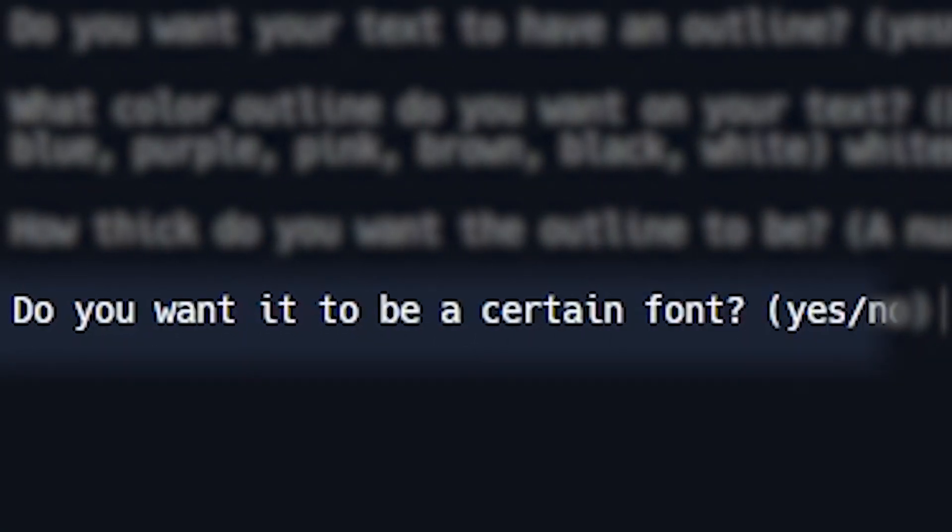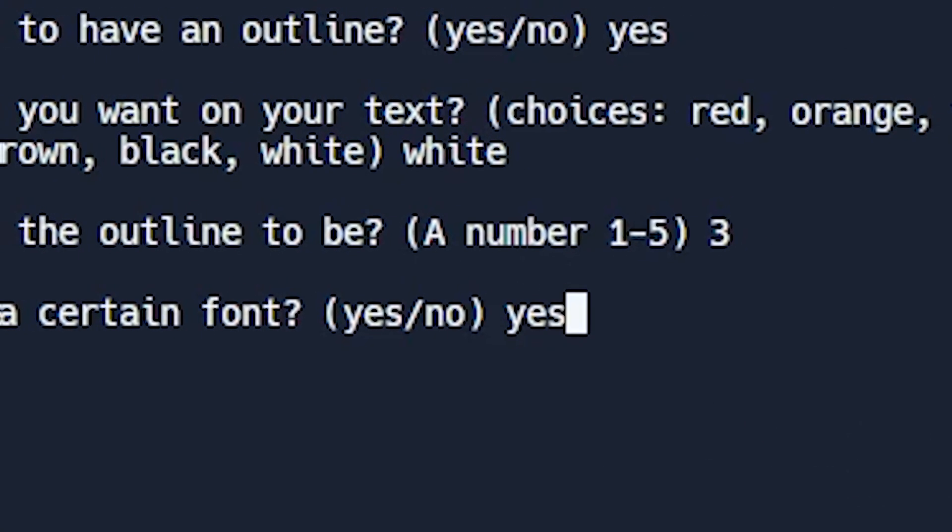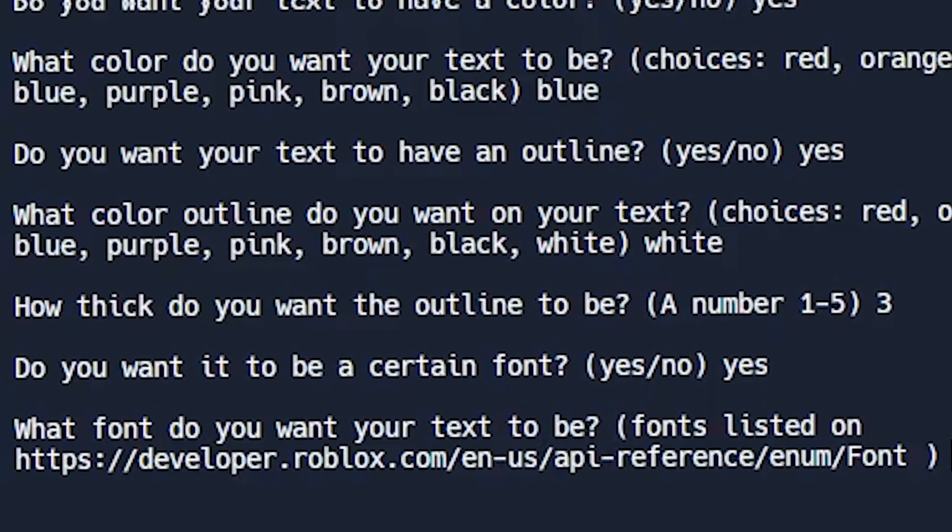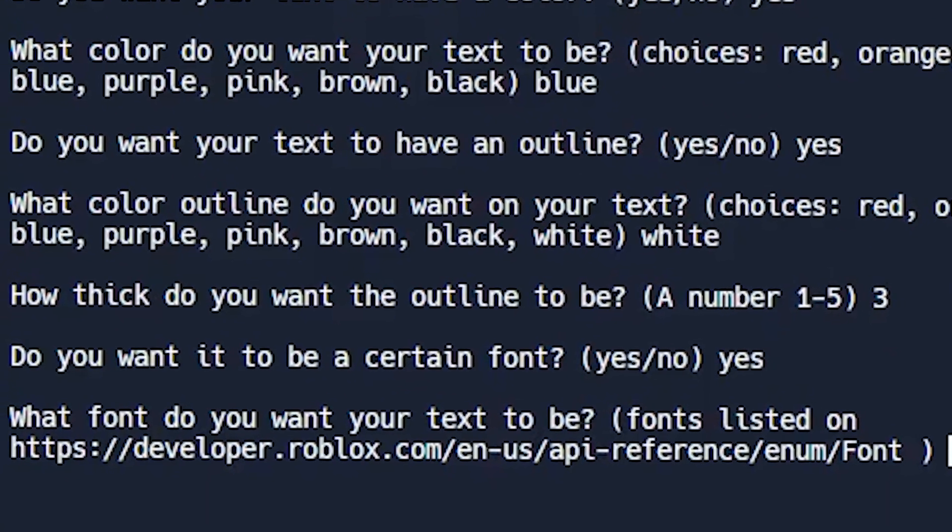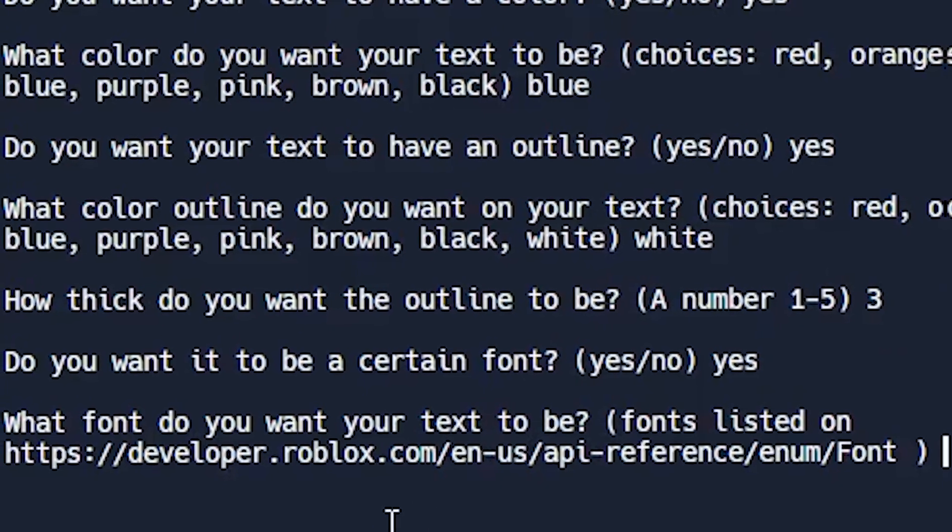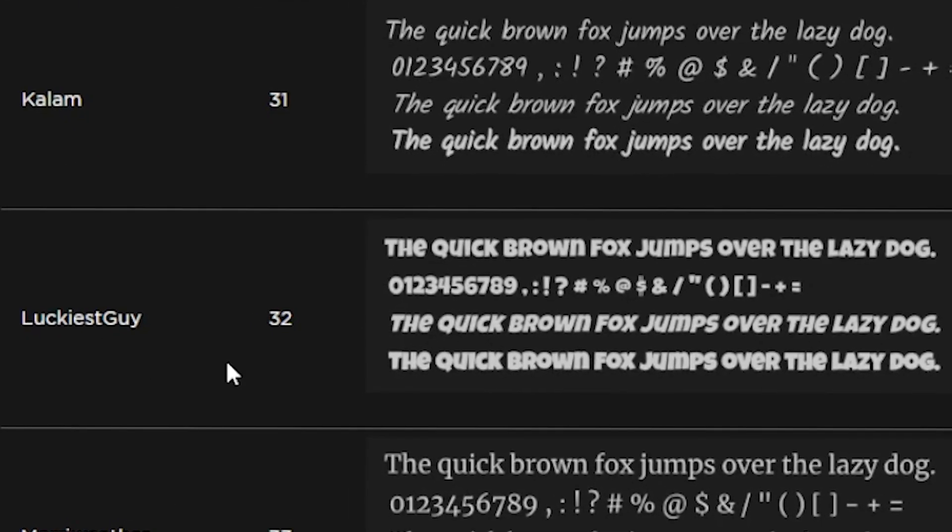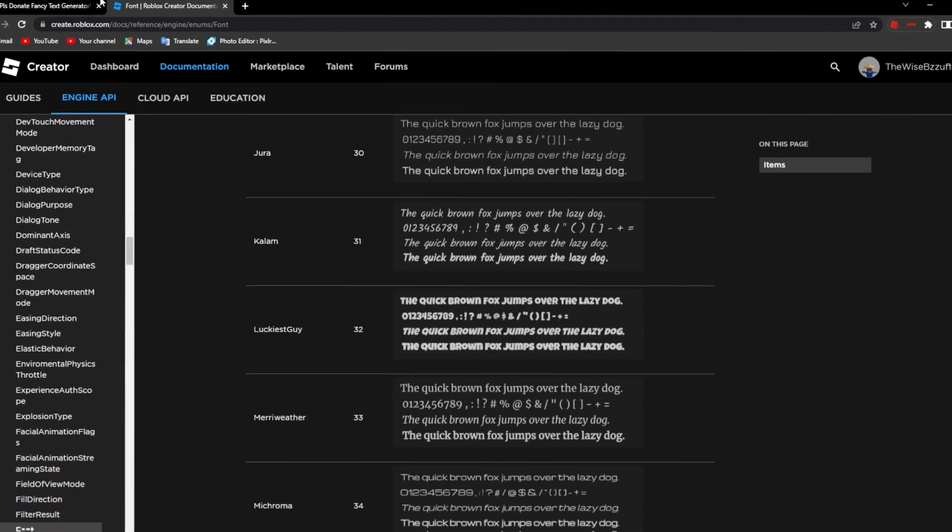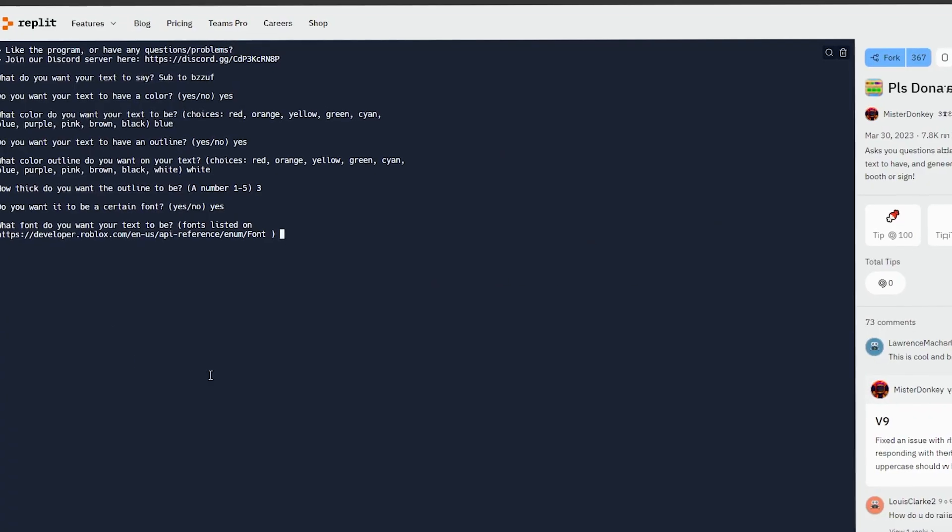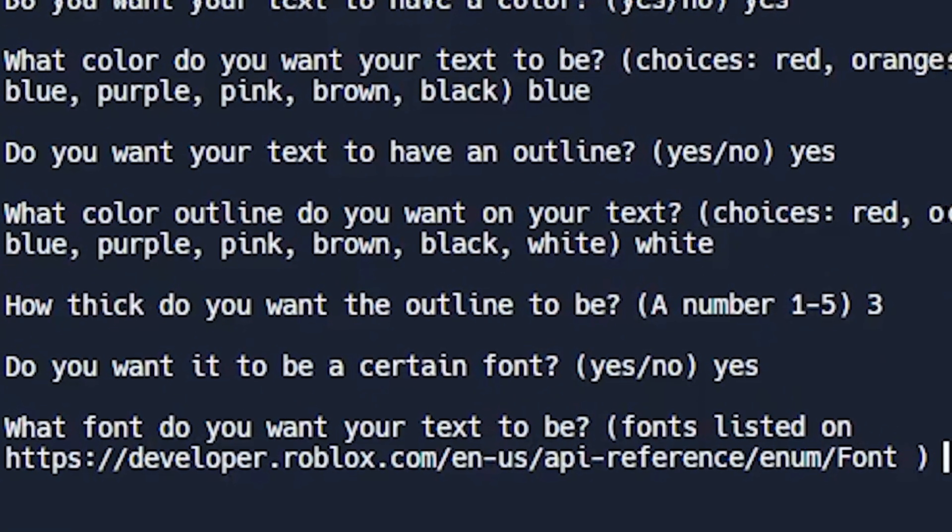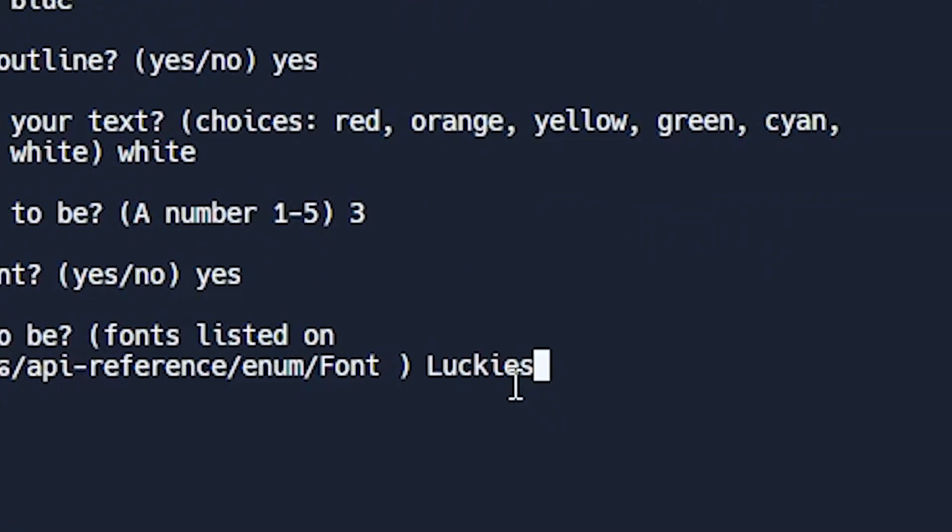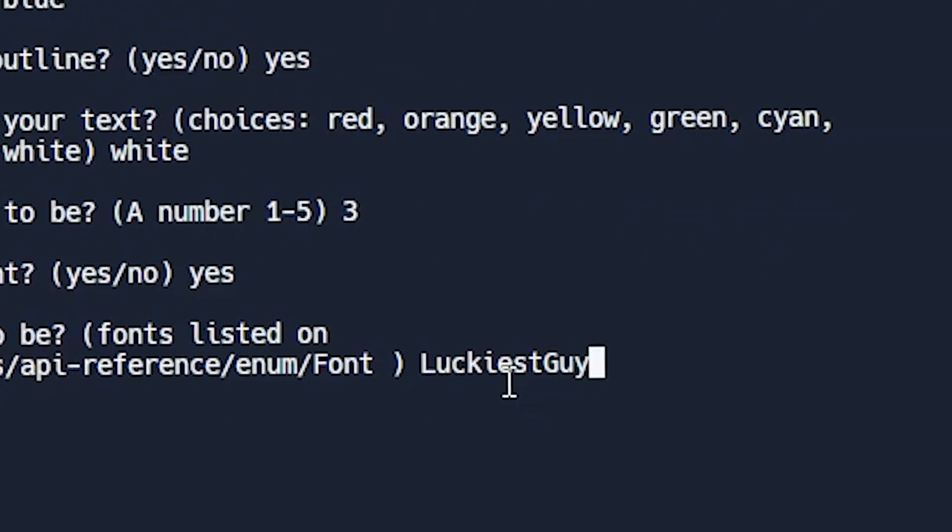Do you want it to be a certain font? I'm going to put yes. Now it's going to give me a link where I can choose any font I want. All right, let me go in the link. And I'm going to be picking this font right here, which is Luckiest Guy. Then I'm going to go back to this tab and I'm going to type out the name. Luckiest Guy.